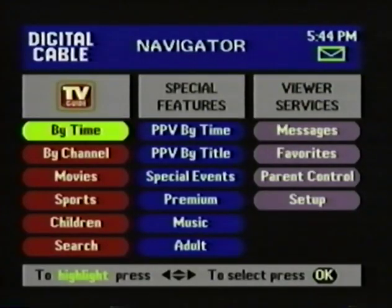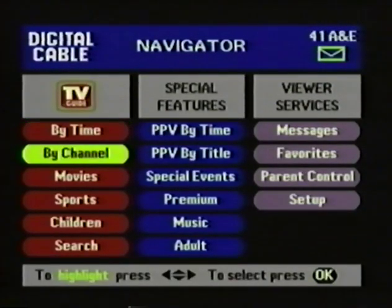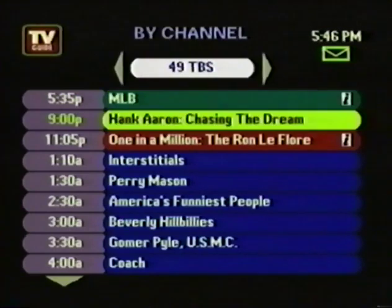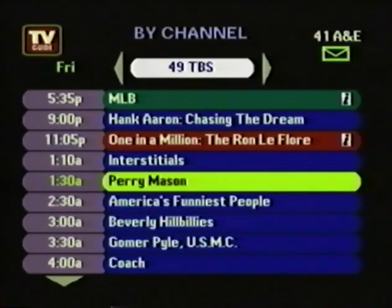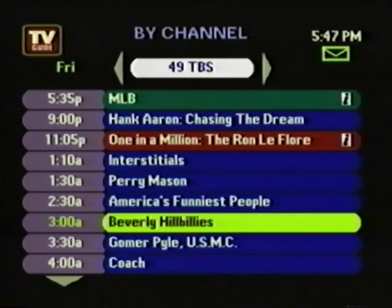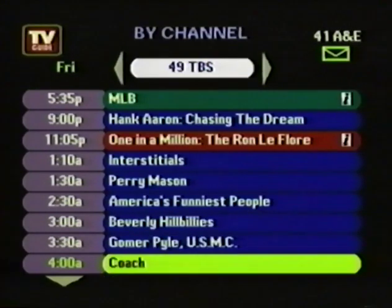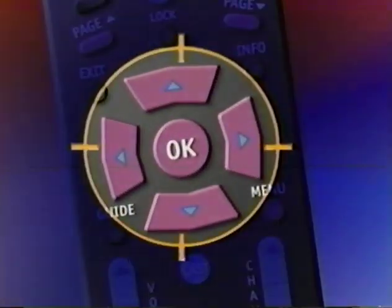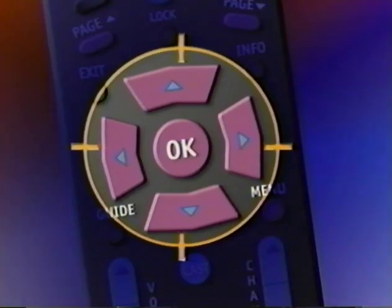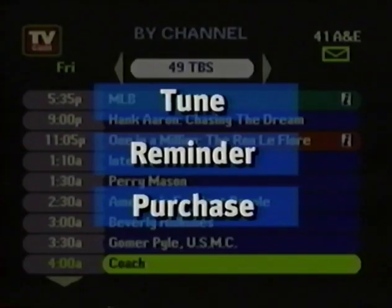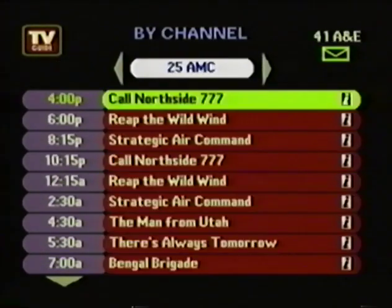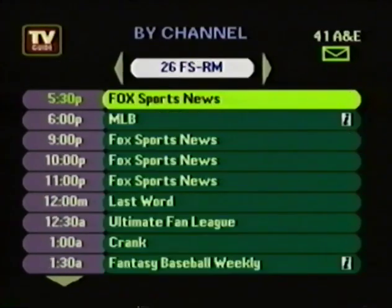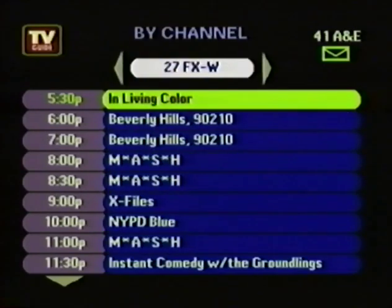Going back to the Navigator, you come down to By Channel. With the By Channel menu, you've got all the times down the left-hand column and the current channel at the top. This lets you see what's on the current channel throughout the day. To see other channels, you simply press the right or left arrow button. You have the same options you had in the By Time menu. And in all of the TV Guide menus, the programs are color-coded: red for movies, green for sports, and blue for all other programs.